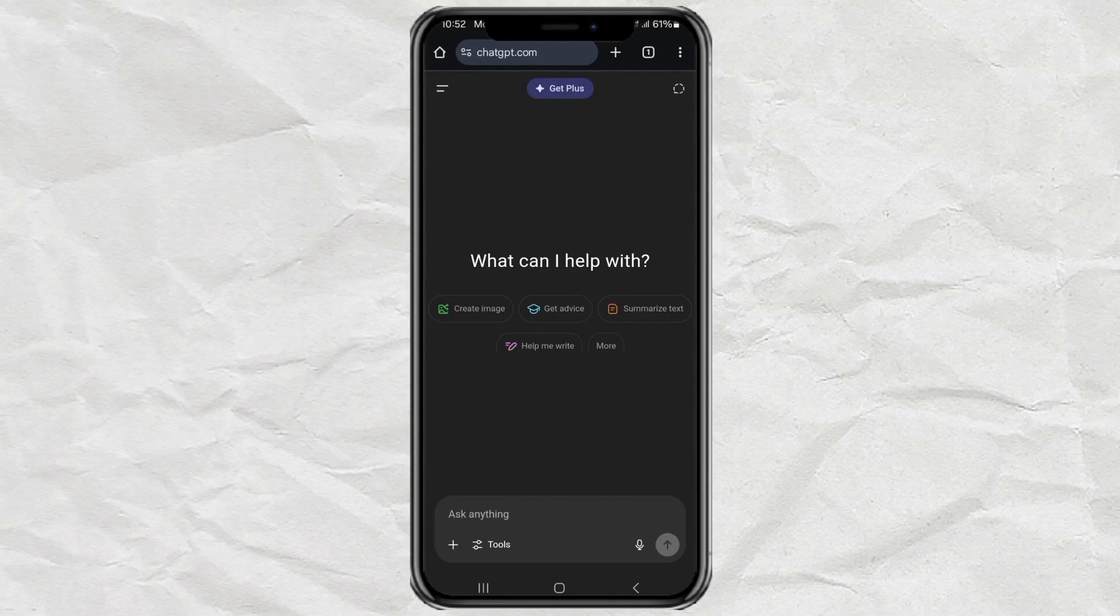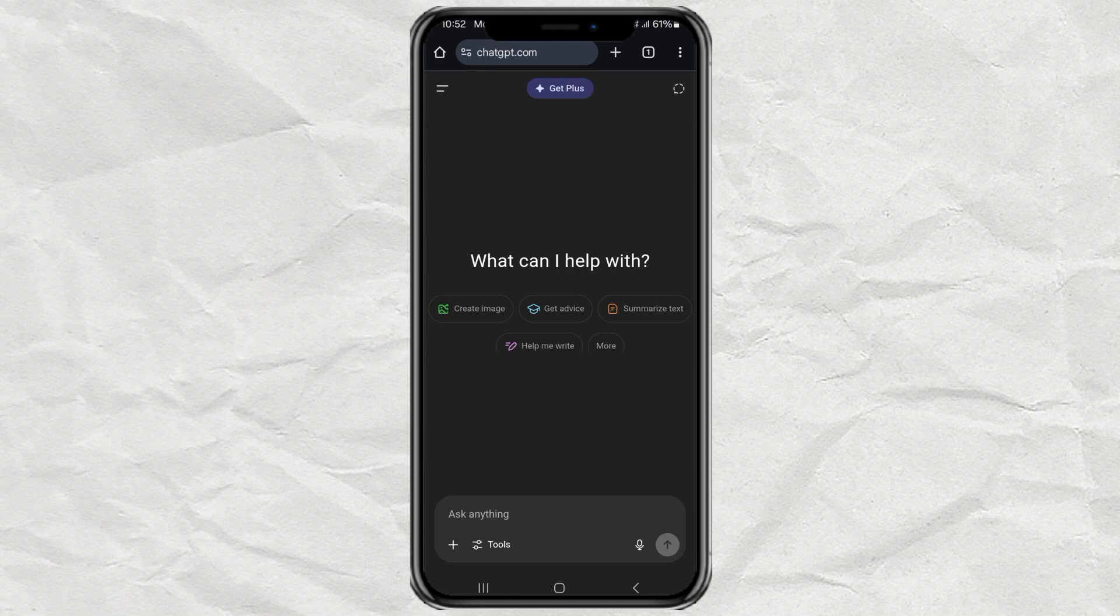Hey guys, in this video I'm going to show you how to change the display language of ChatGPT, whether you're using it on the web or on mobile. A lot of people don't realize this is even possible, but it's super easy.